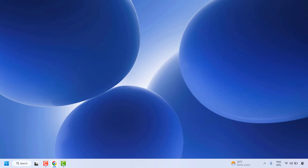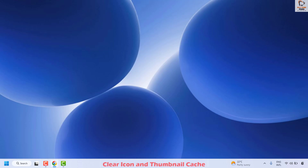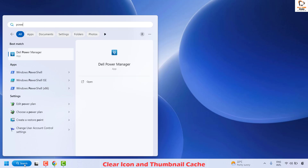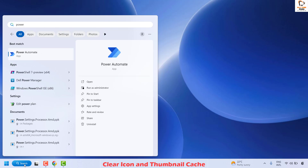The first step is to go ahead and clear the icon and thumbnail cache. To perform this step you will have to execute a couple of commands. Please execute this command and then check if your issue is resolved. To do this you will have to open PowerShell on your computer, so go to the search window and type PowerShell.